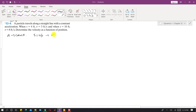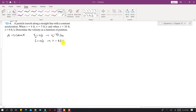When s is equal to 4 feet, the velocity is 3 feet per second — let's call this s-naught and the initial velocity. Further, when s is equal to 10 feet, the velocity is 8 feet per second. We are asked to determine the velocity as a function of position.